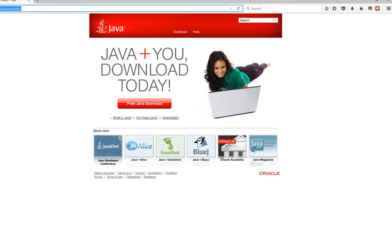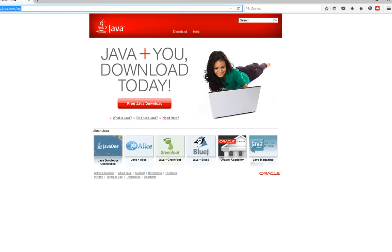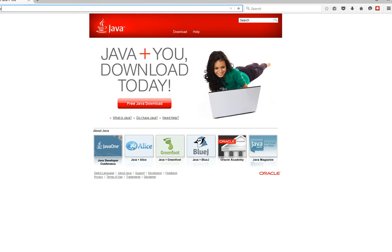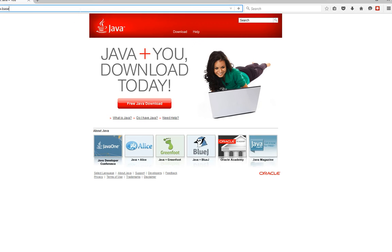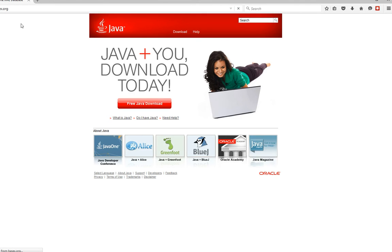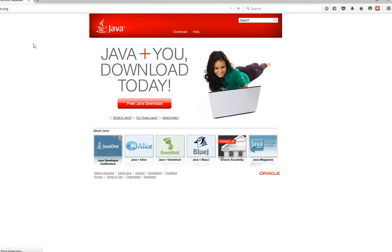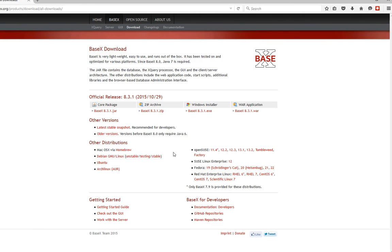After you do that, you want to go and get BaseX because this whole video is based on using XQuery to retrieve your XML document data via BaseX. We're going to go to www.basex.org, and when you go to BaseX.org, you're going to hit the download and for Windows you want to hit the Windows installer download.